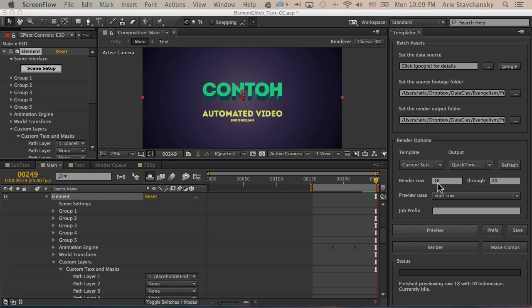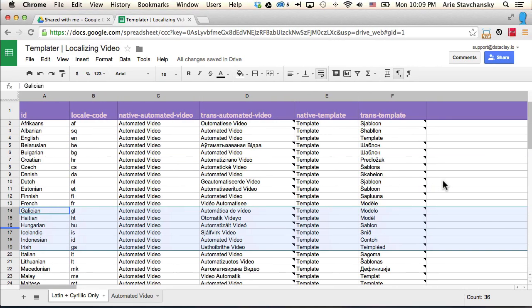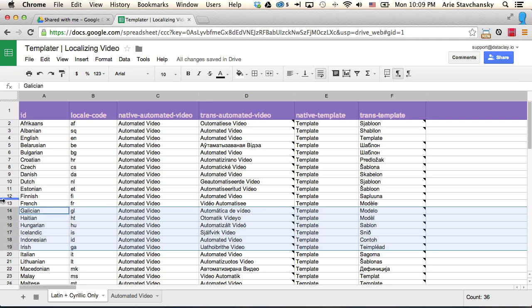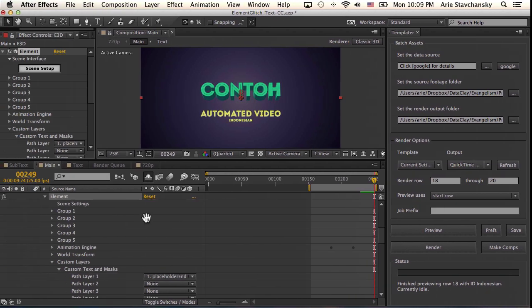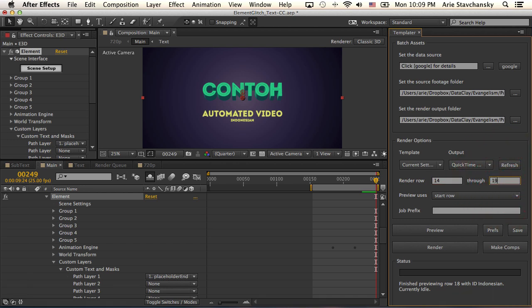So let's go ahead and take a look at what happens when I use the make comps feature. Well, for my render row range, what I really want to do is set this to something like, I have it selected here, 14 through 19. So Galatian through Irish. So this will turn into 14, and this one will turn into 19. And I'm going to go ahead and hit make comps.